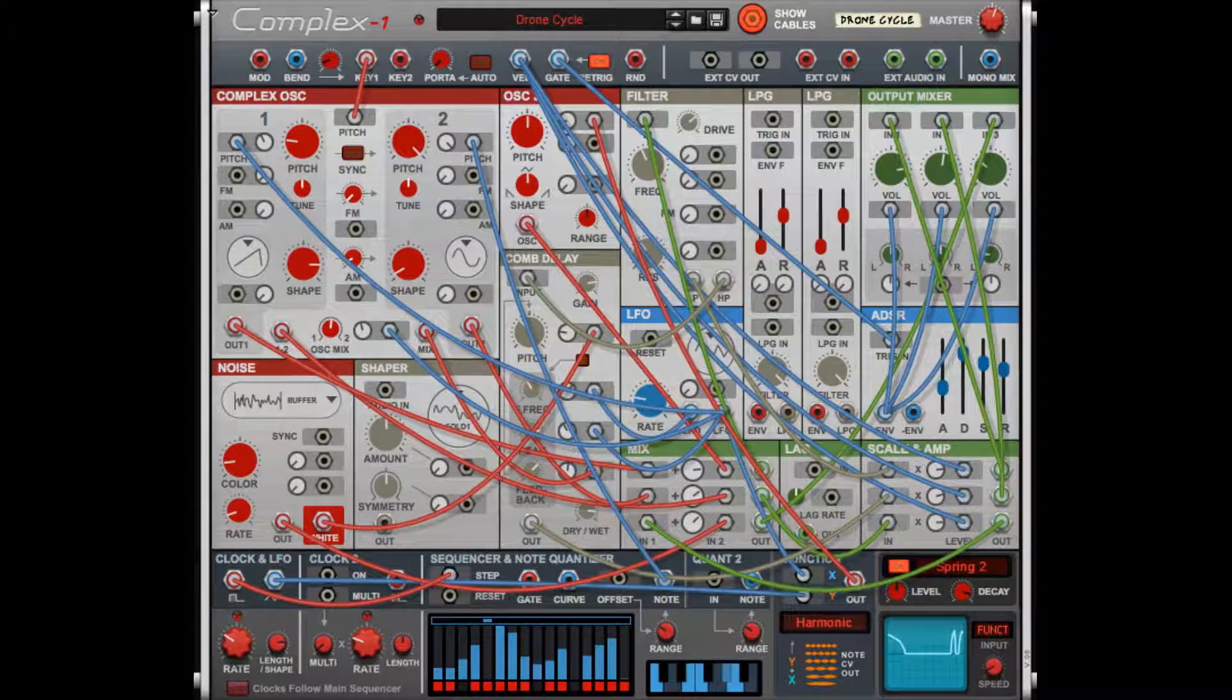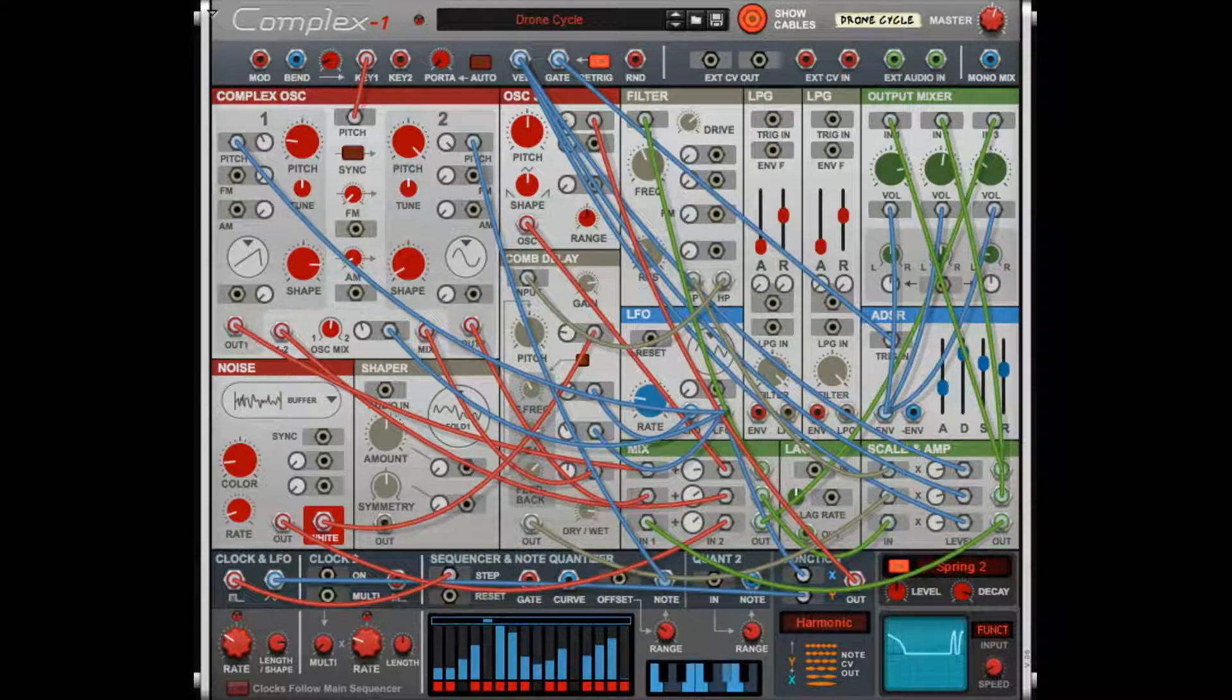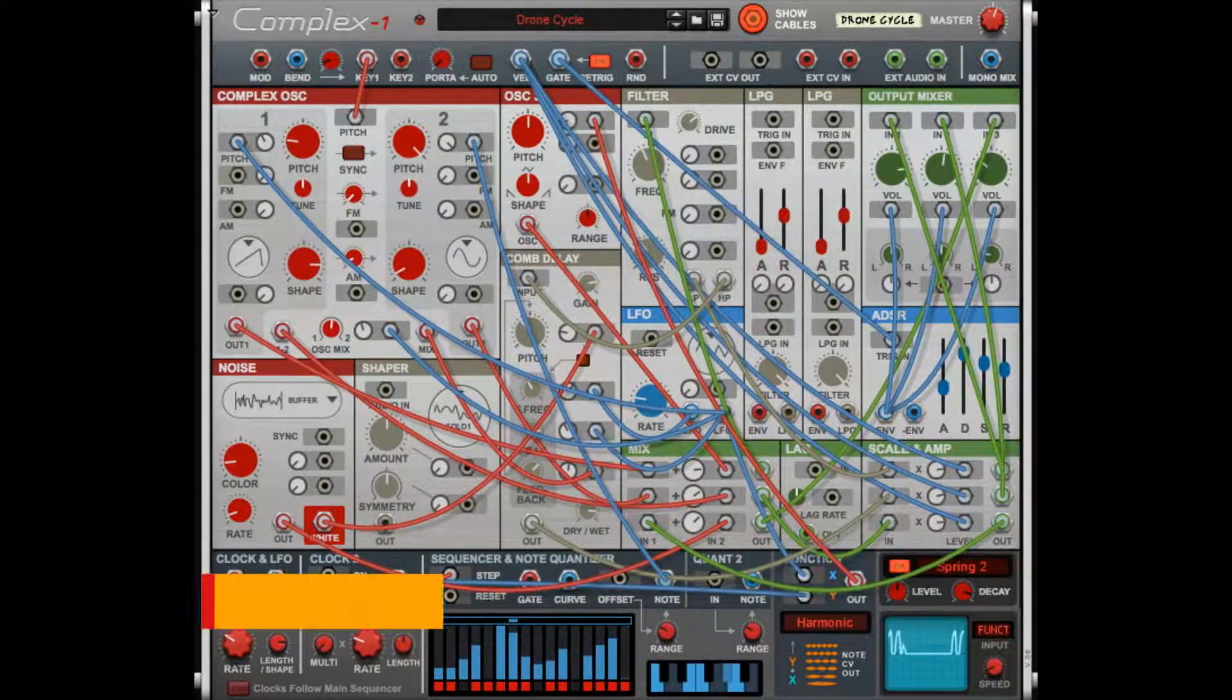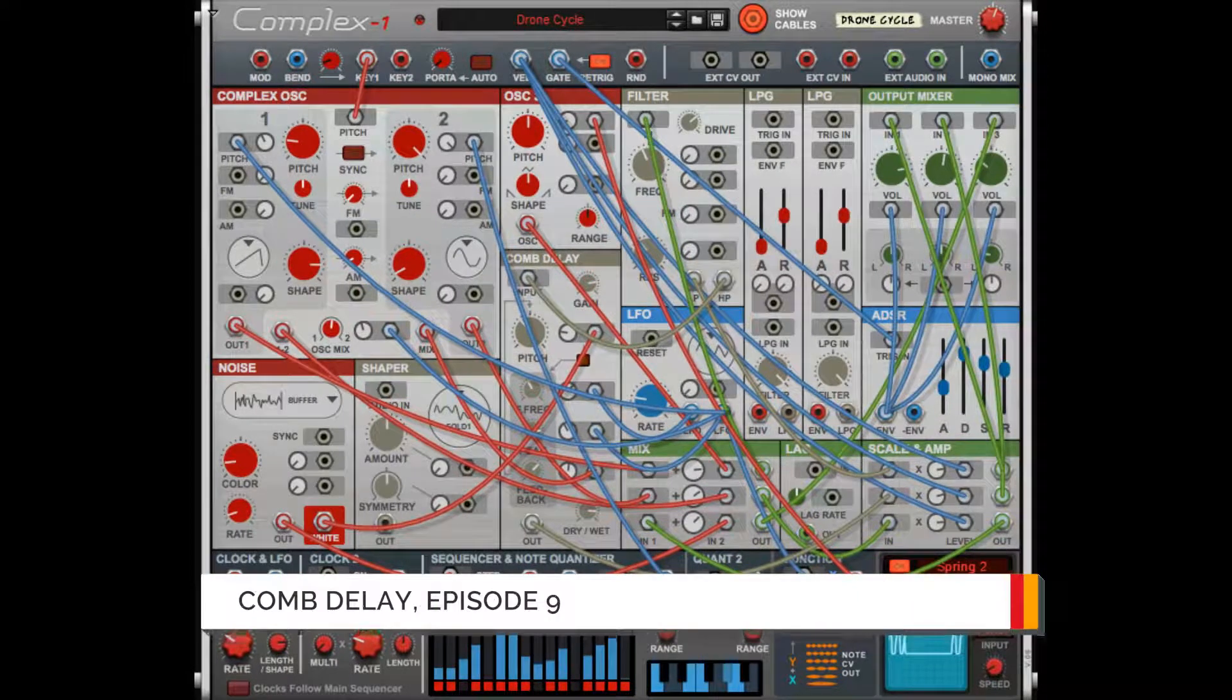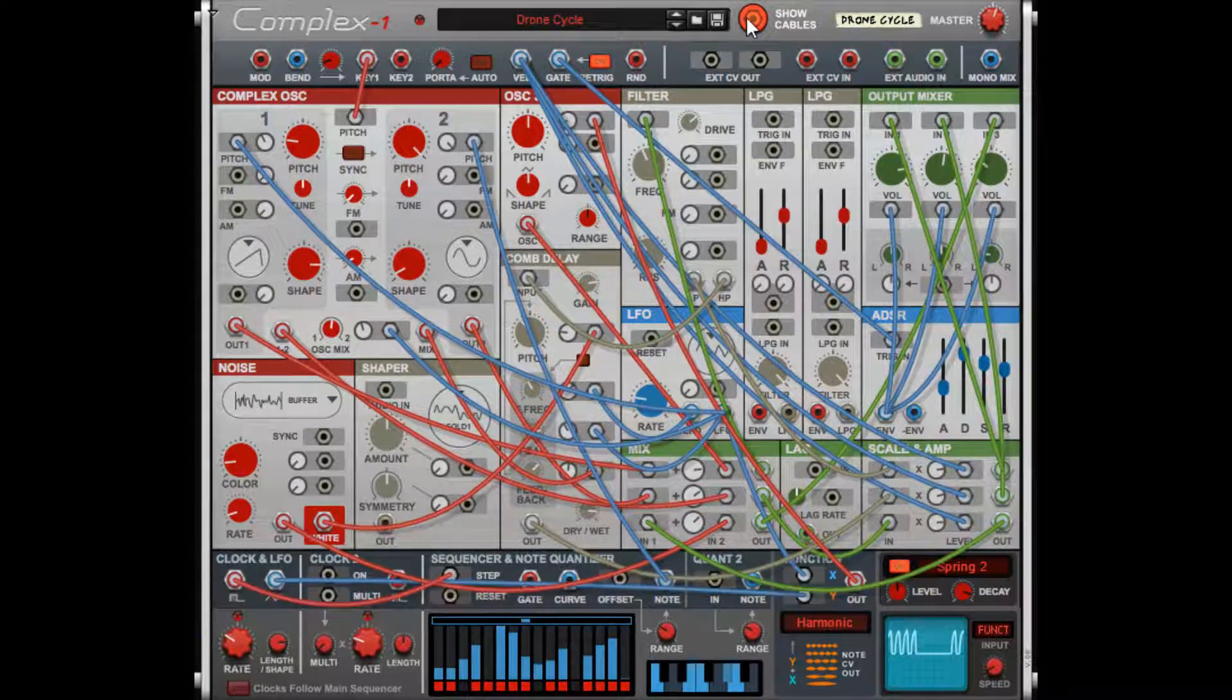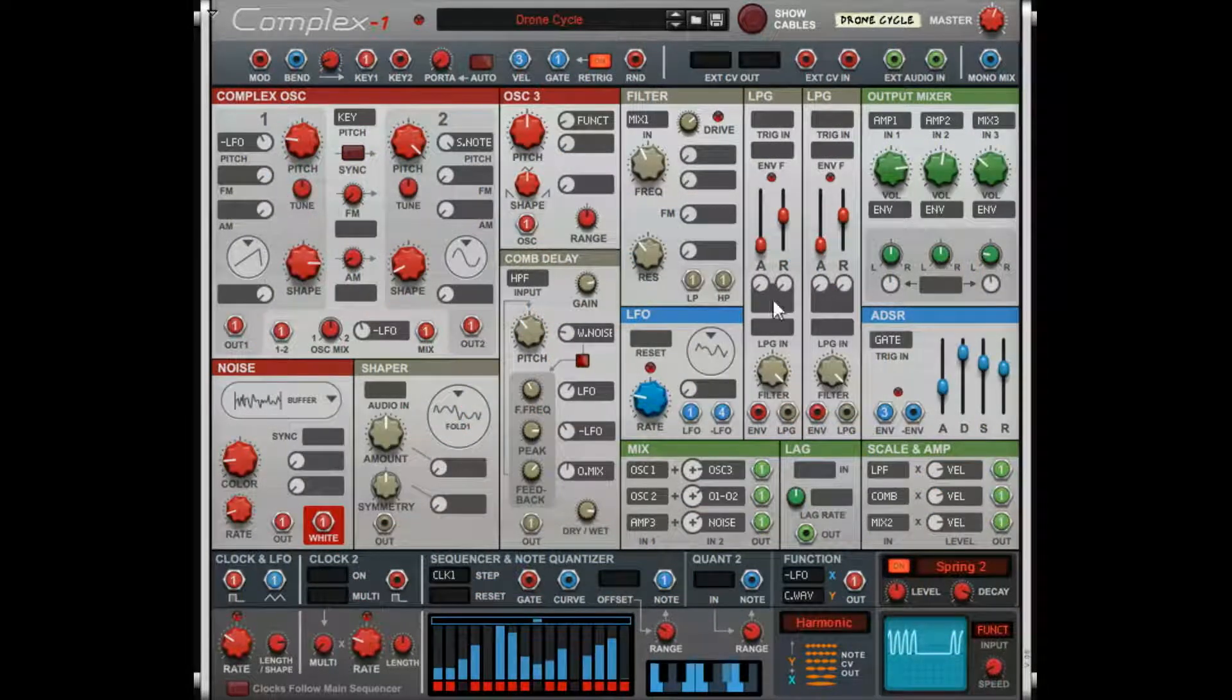Hey there, this is Chad from Zombie Fight Shark. Welcome to episode 9 of the Complex-1 complete walkthrough series. In this episode we're gonna talk about the comb delay.